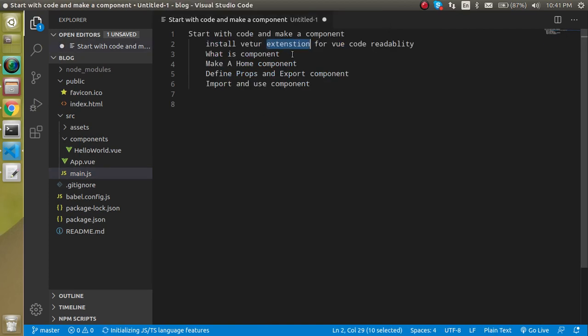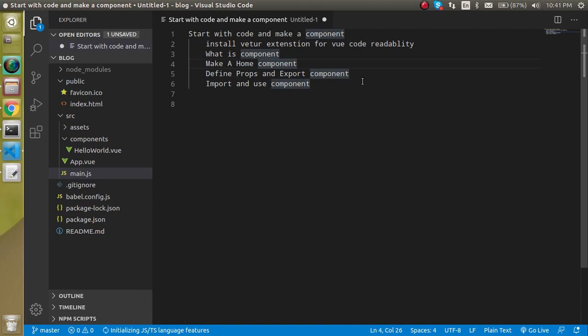After that we will see what is the component, how we can make a component, how we can define the props and export the component and how we can use and import the components.